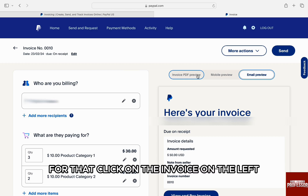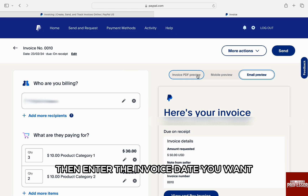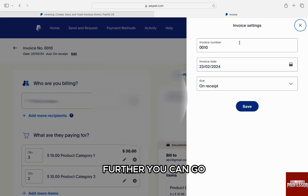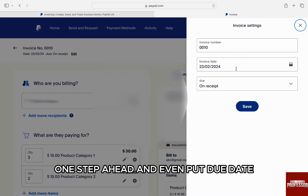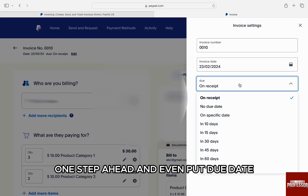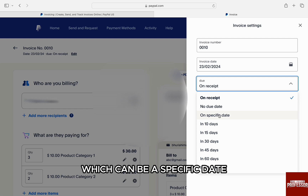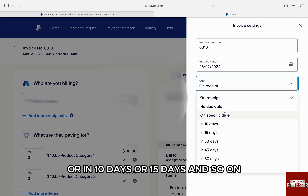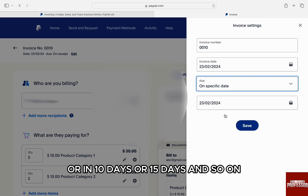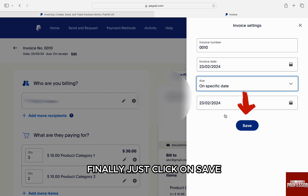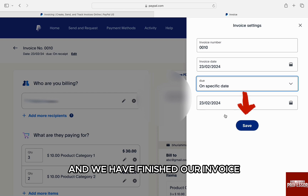Now let's say you want to change the date and the due date of the invoice. For that, click on the invoice section on the left, then enter the invoice date you want. You can also set a due date, which can be a specific date or in 10 days, 15 days, and so on. Finally, just click on save and the invoice is finished.